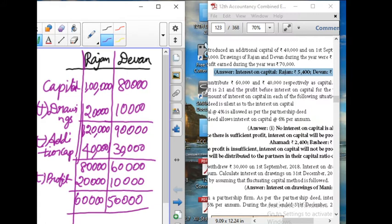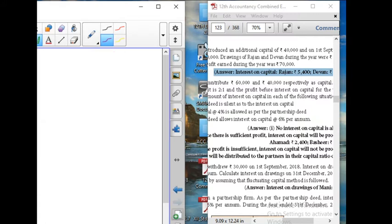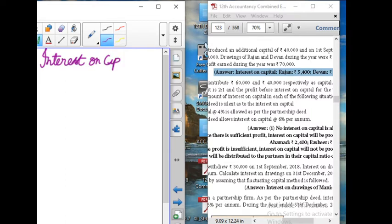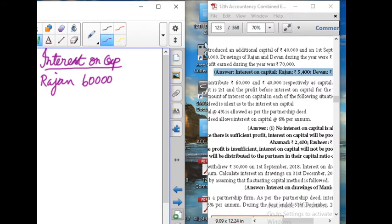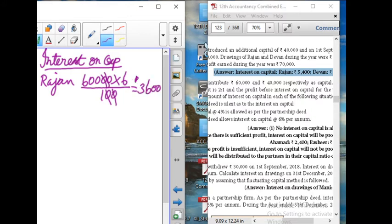Next, calculate the interest on capital for Rajan. The capital amount is 60,000. We calculate interest: 60,000 into 6 divided by 100. Zeros cancel, giving 3,600 rupees.